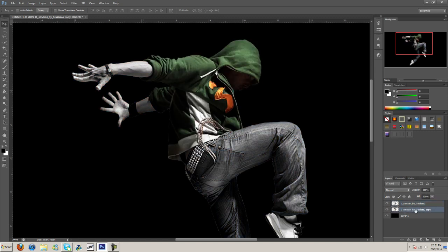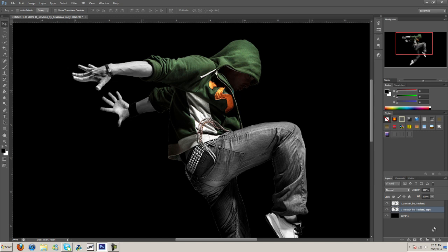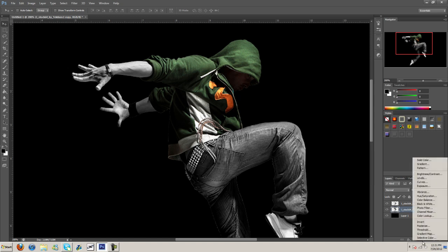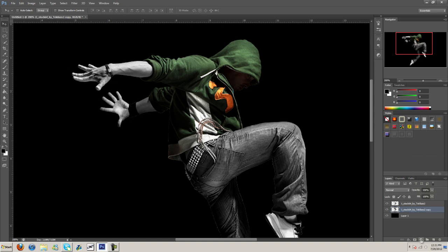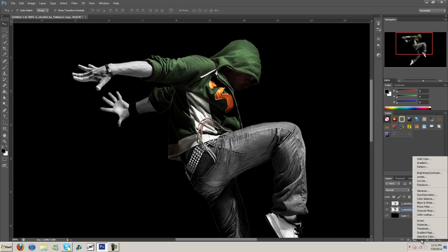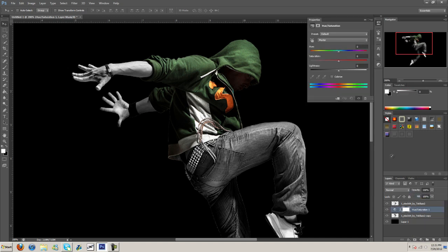What you're going to do is the bottom layer here which is still in color. We're going to go ahead and go to this thing right here. It's like a half black half white circle and hue and saturation.